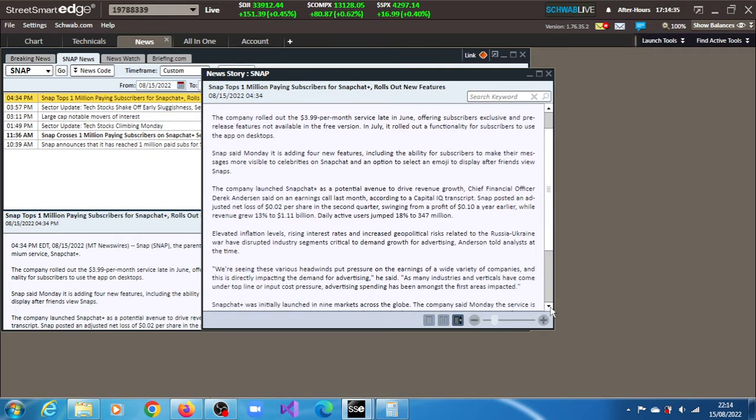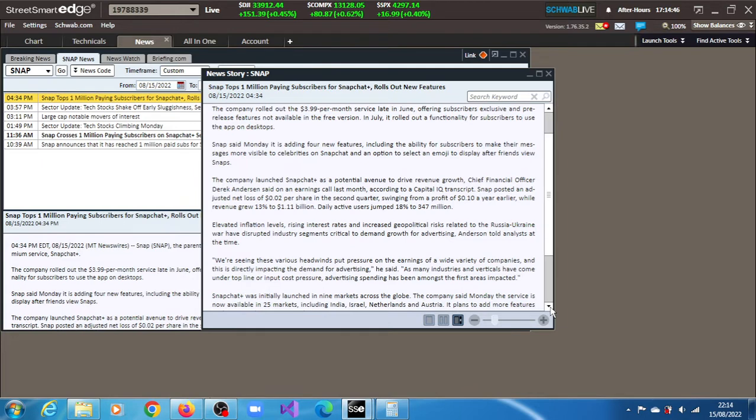Limited inflation levels, rising interest rates and increased geopolitical risks related to the Russia-Ukraine war have disrupted industry segments critical to demand growth for advertising, according to Andresin.